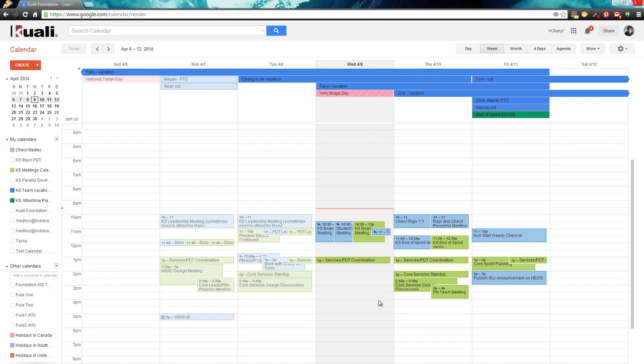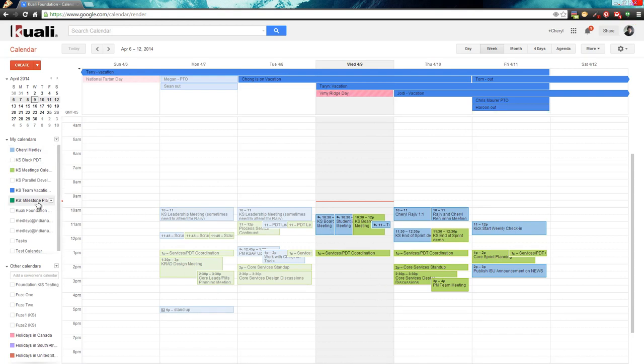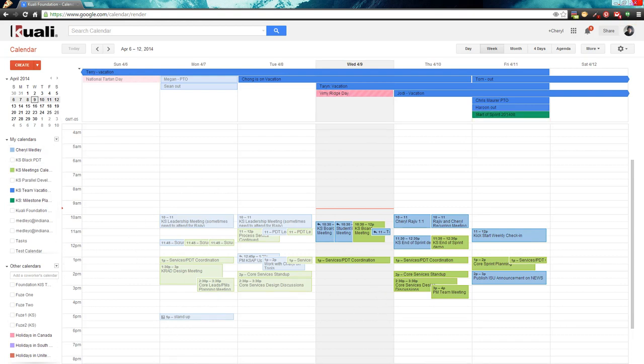So that's the functionality of turning calendars on and off. You're welcome.